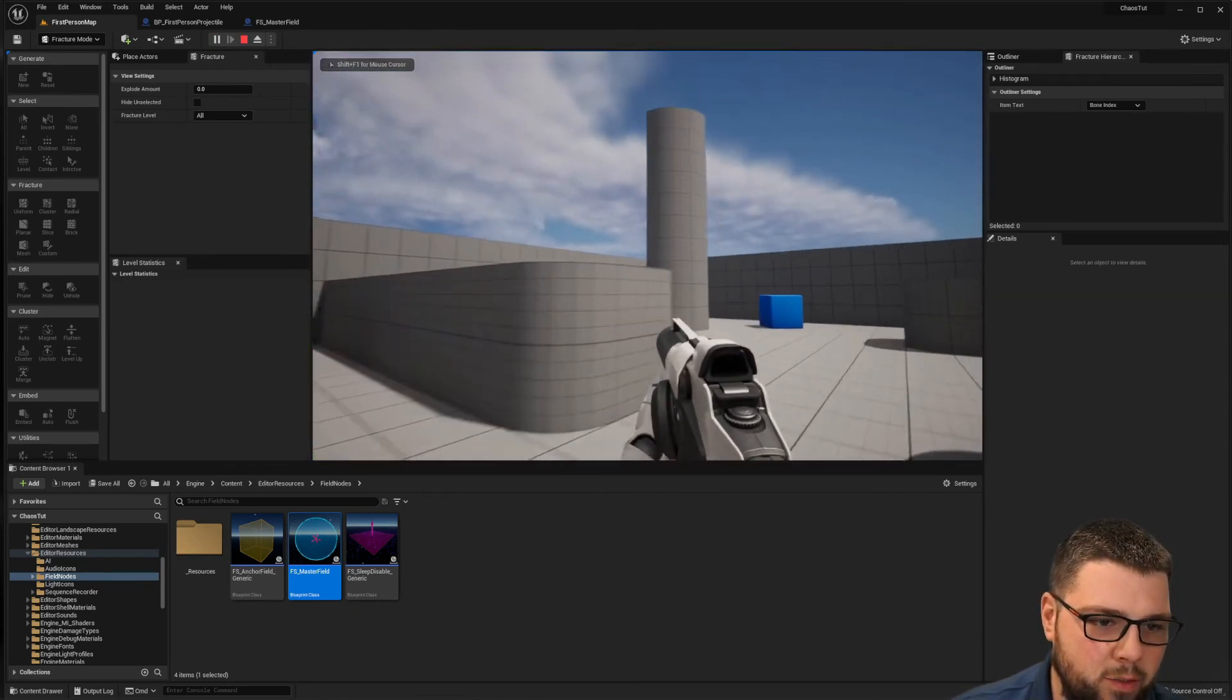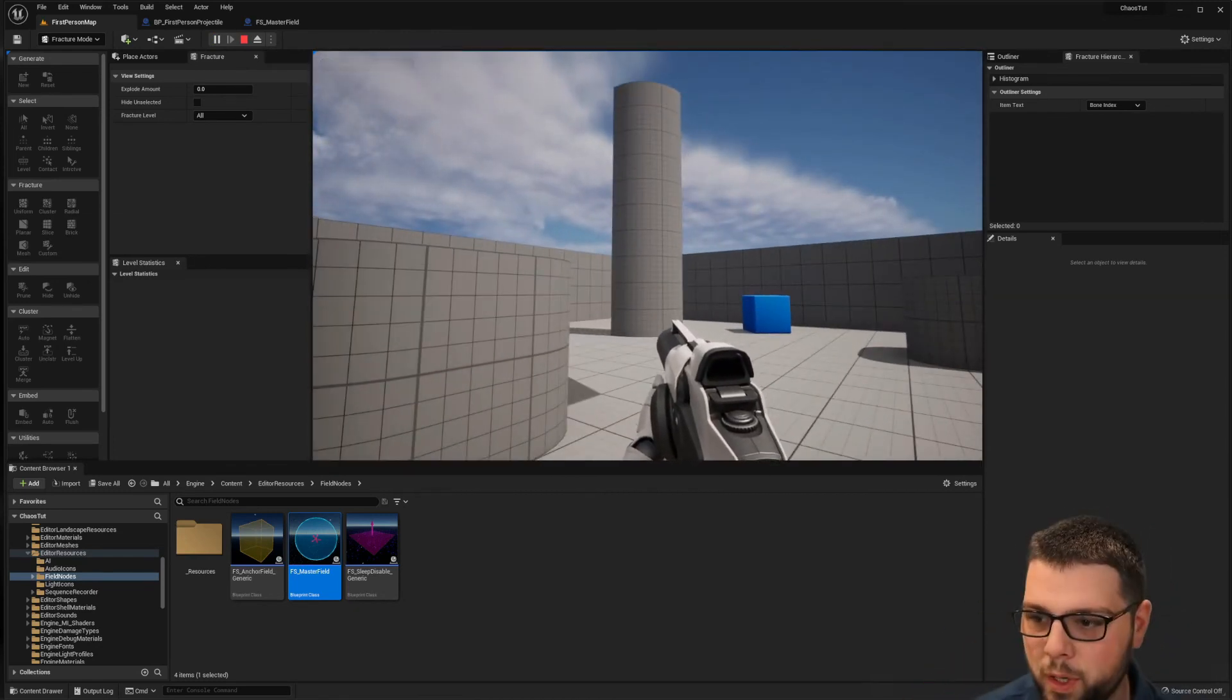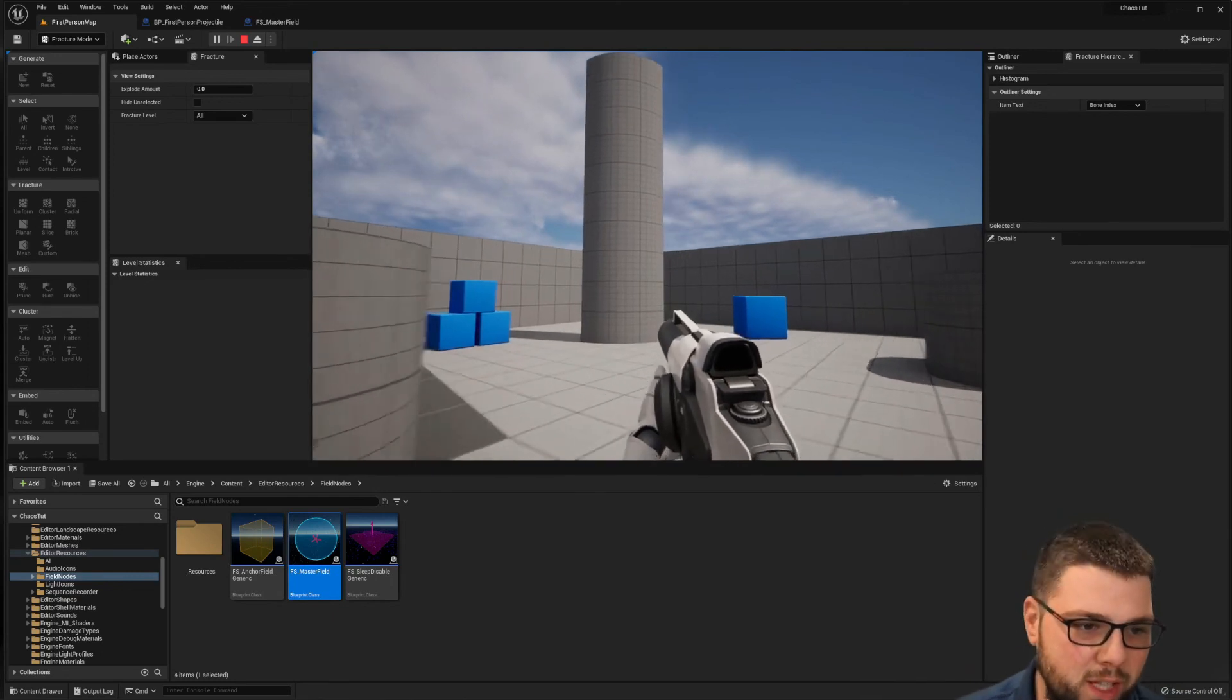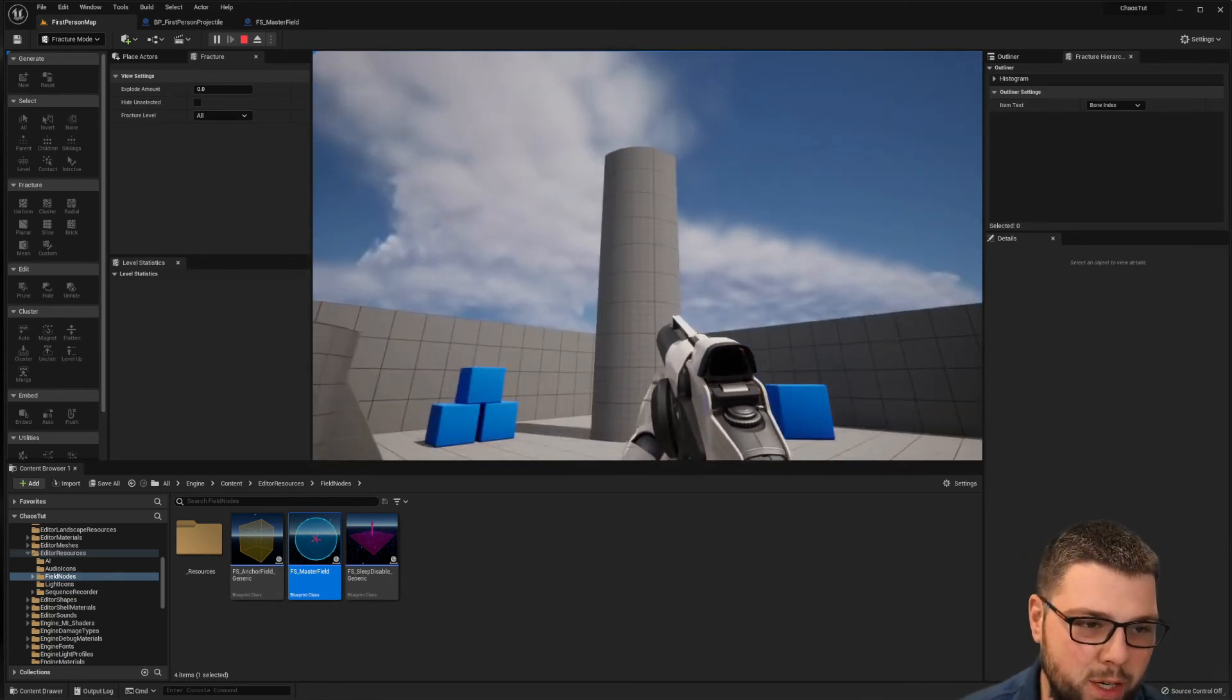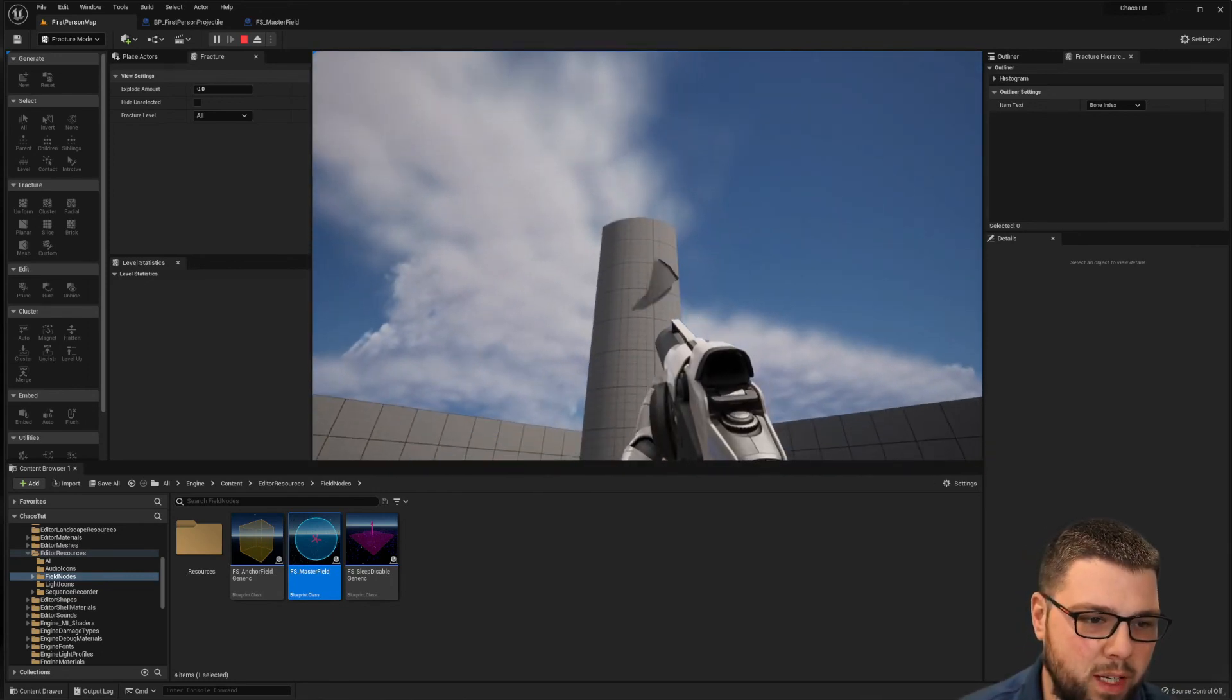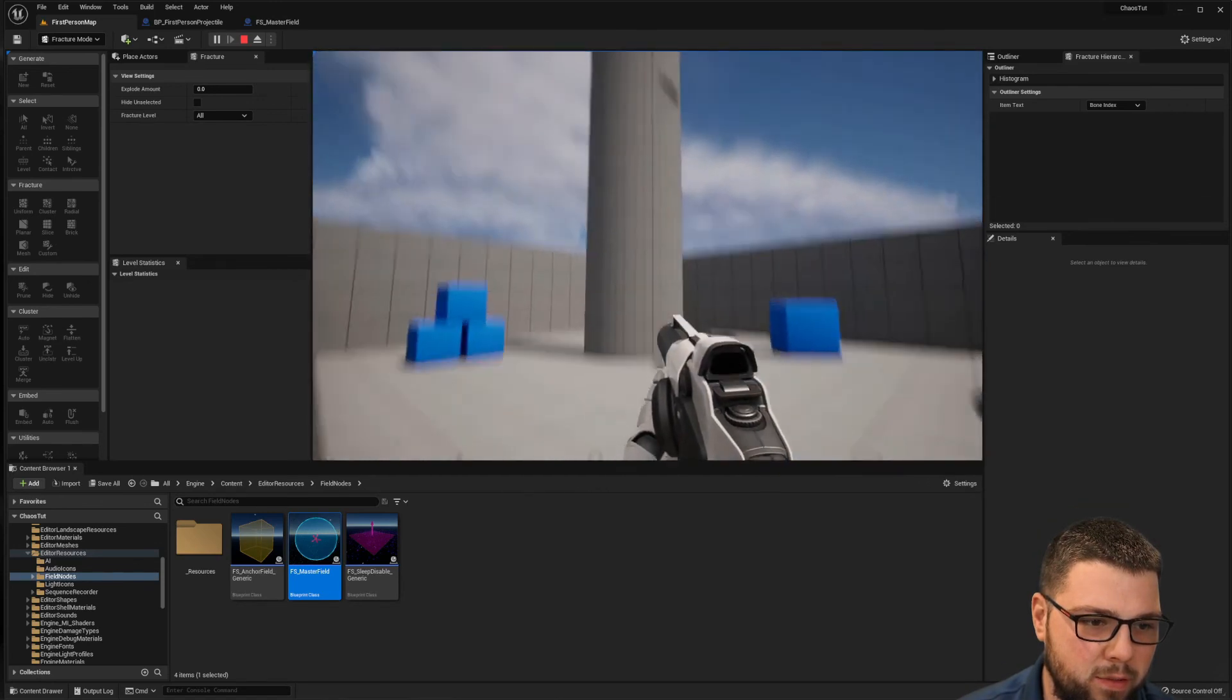Okay, so we have it finally standing up straight. We just needed to increase those damage thresholds. But now when I shoot it, a piece fell off.